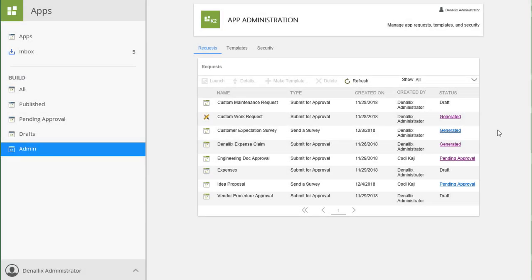App Requests are apps generated by Power users using a K2 App Wizard who do not have App Builder permissions. These apps are queued for a K2 App Framework Administrator to review and approve, after which they are published.